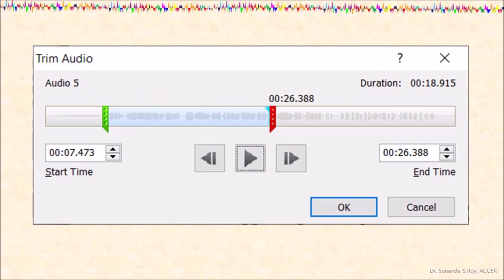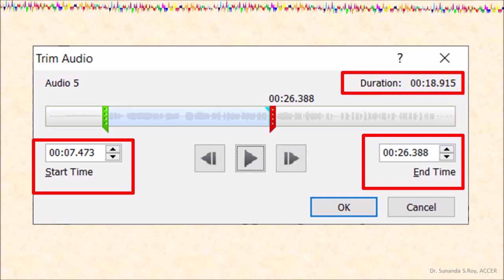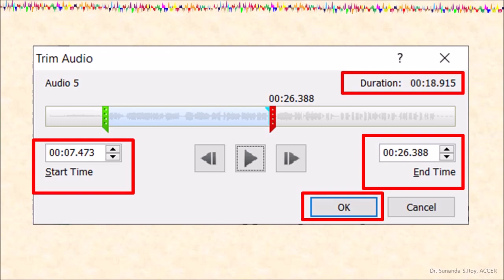Now, we will see that the start time has changed to 7.473 seconds from the earlier 0 seconds. This is because we have trimmed the first 7 seconds of the video. The end time has changed from the earlier 48 seconds to now 26 seconds as we have trimmed the narration short. Hence, the duration of the video which was earlier 48 seconds has now come to approximately 19 seconds. Now, we click on OK. Let's listen to the narration trimmed on the video.